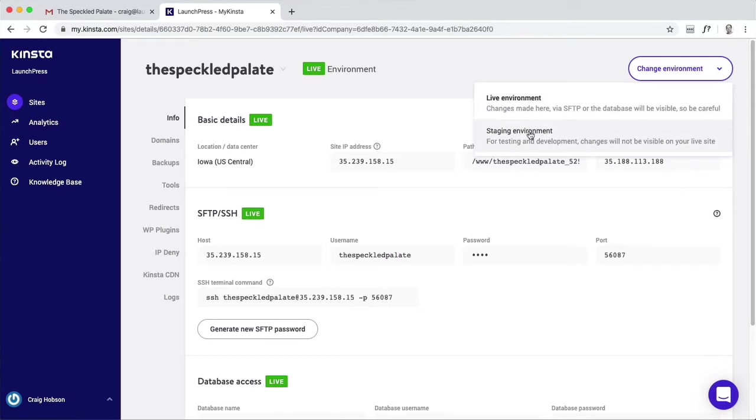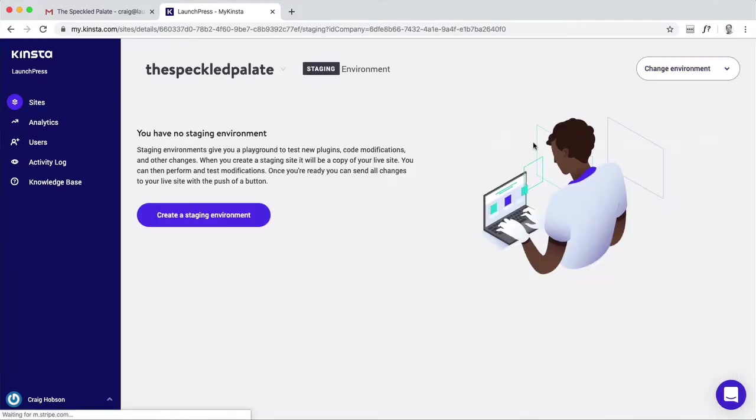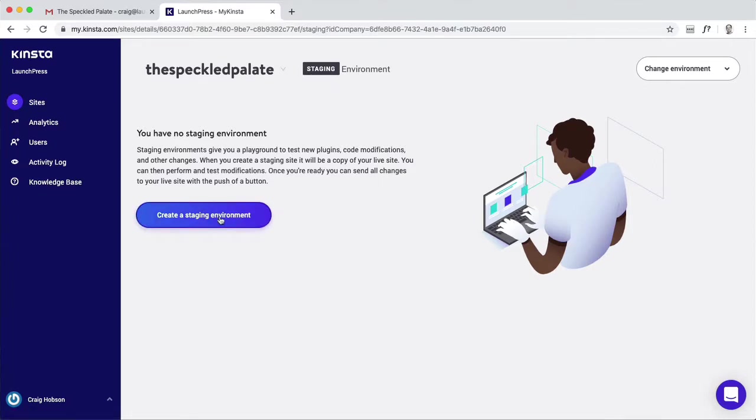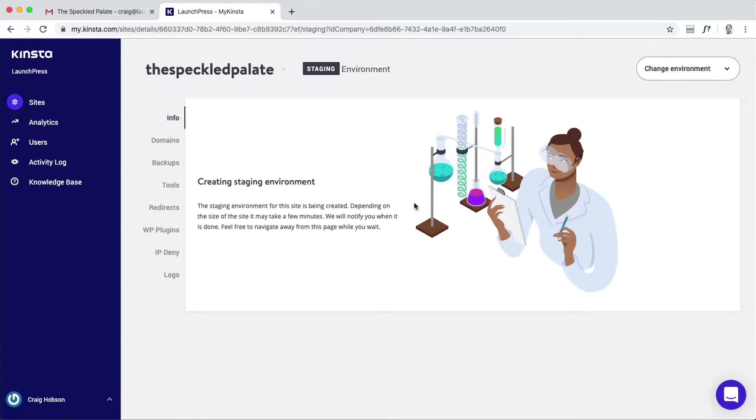Here, live you'll see these green live tags everywhere, and then staging. This is how you create a staging environment. Clicking this button will copy the live site, the speckled palette, over to the staging area.